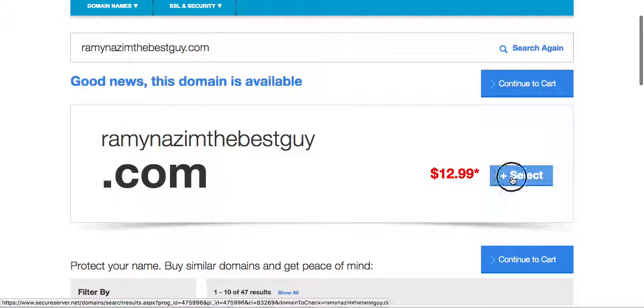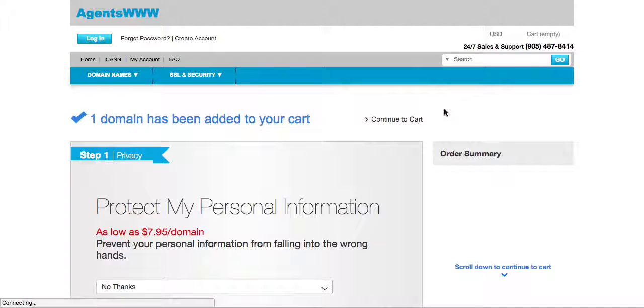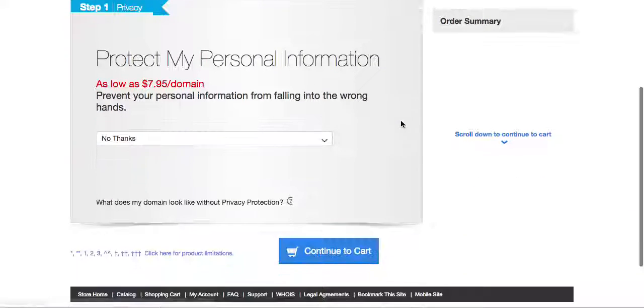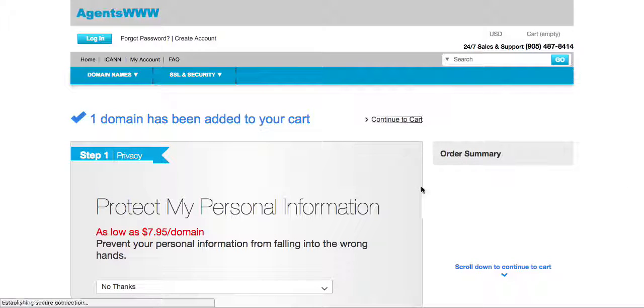So what you do is you press select and continue to cart. Now when you see the screen here don't worry about it, just click continue to cart. You have nothing to add.